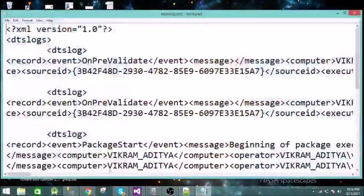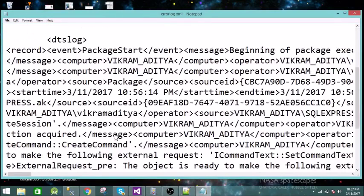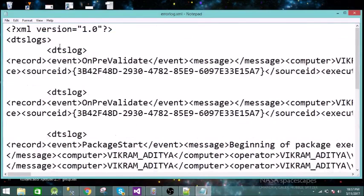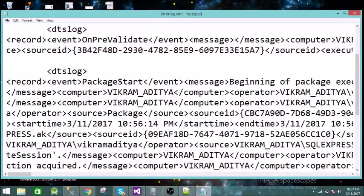Now let us go to the XML file. The same information is there — the only difference is it is in XML format. All the events are there: OnPreValidate, PackageStart, and so on.